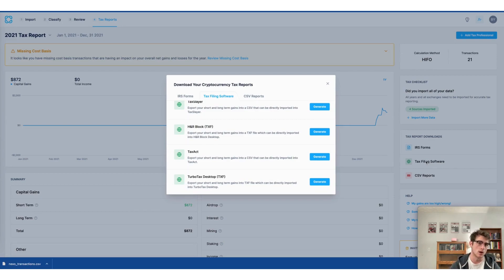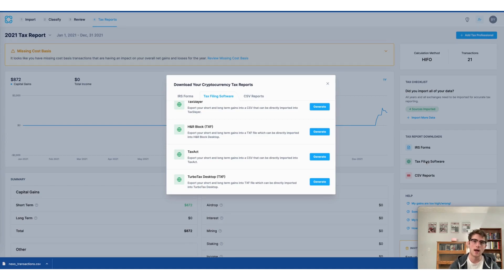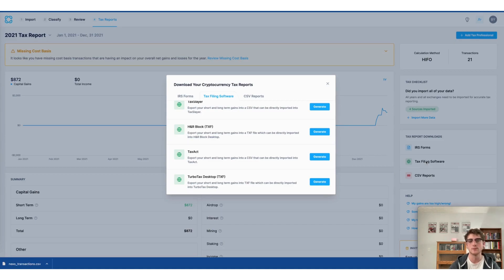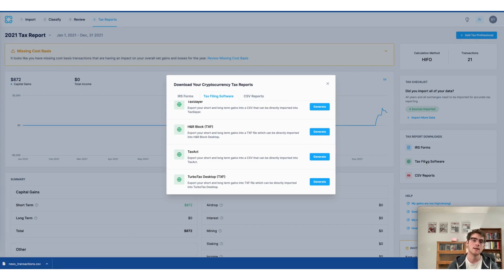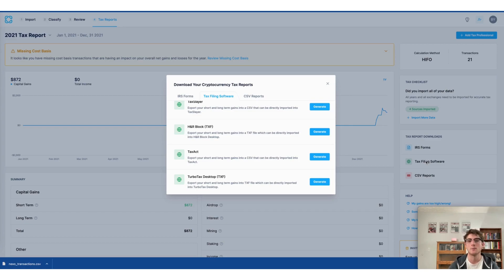Simply click Generate next to the software that you'd like to use, and a file automatically formatted to their specifications will be downloaded to your device. You can then use that to import your crypto gains and losses automatically into that platform.